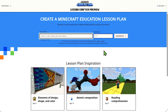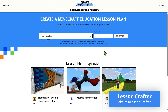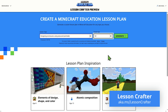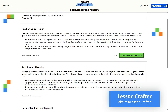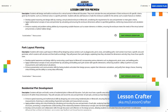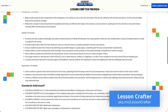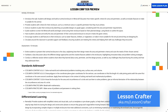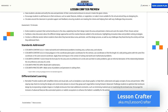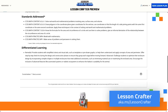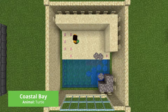We begin with Lesson Crafter, the AI-powered planning tool from Minecraft Education. Just type a short prompt, review the generated description and objectives, then download a ready-made lesson plan that you and your students can bring to life in-game.